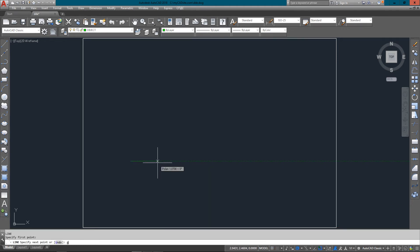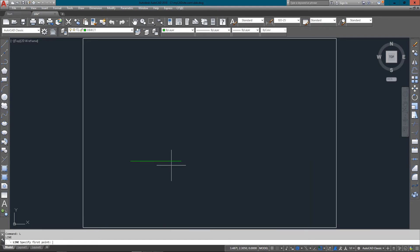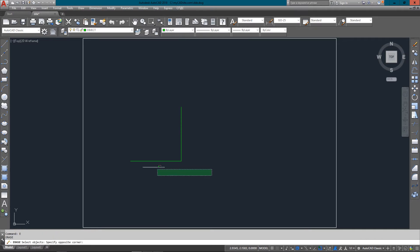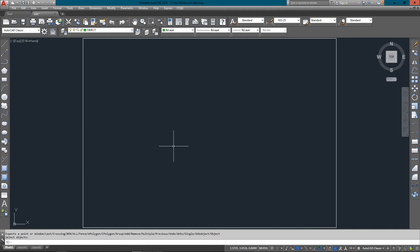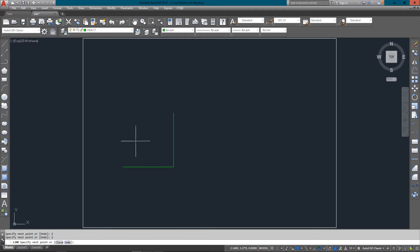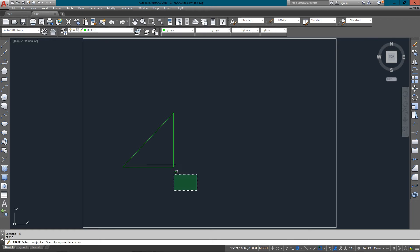Looking back at using relative coordinates, I'm just drawing a line from one point to the next using relative at zero comma two. It's still an easy, accurate way to draw lines. Now using Direct Distance Entry, I can just move my cursor at ninety degrees and it'll draw a line straight up two units.